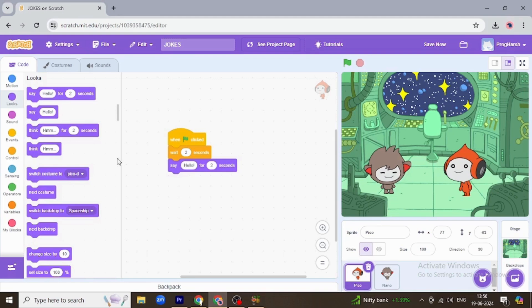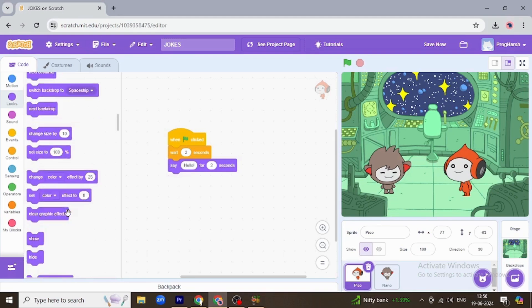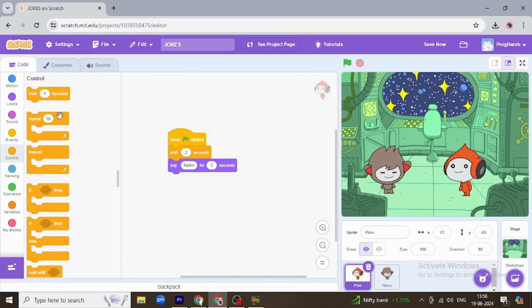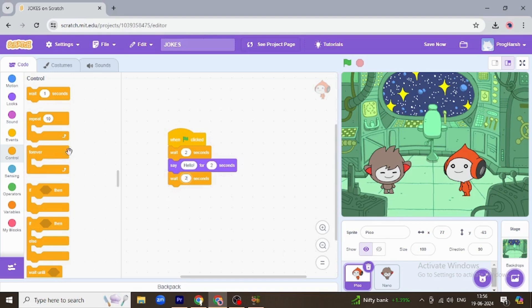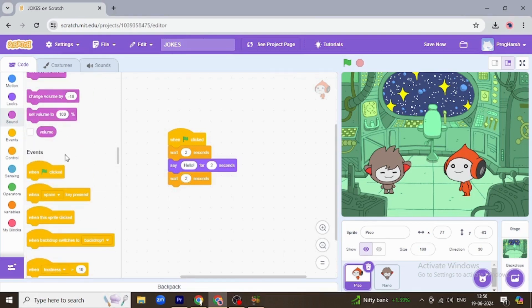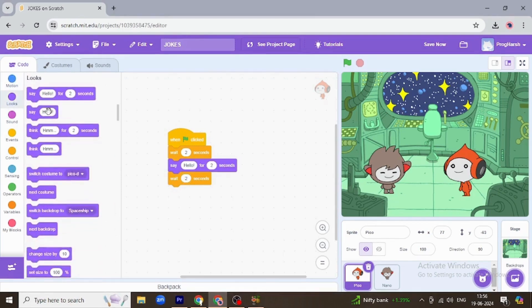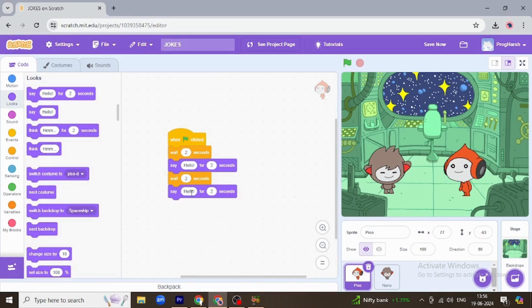Now Pico is going to say yes. And yes is a small word, so I am reducing the time to one second. Perfectly. Okay, now Nano is going to tell the joke, waiting for one second.